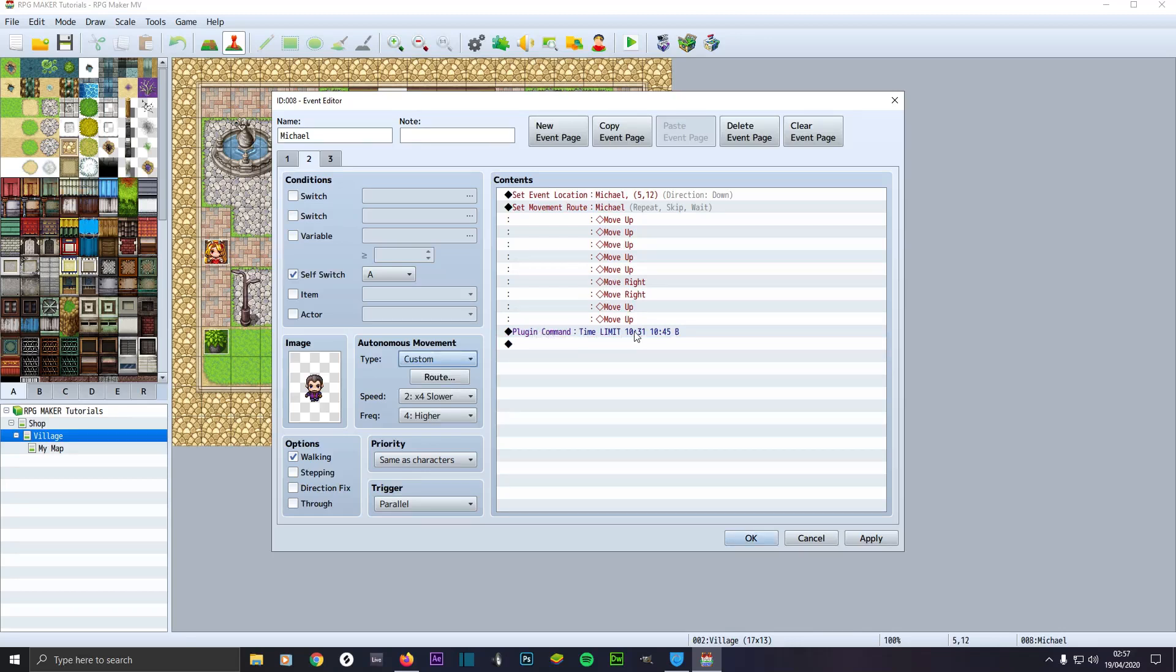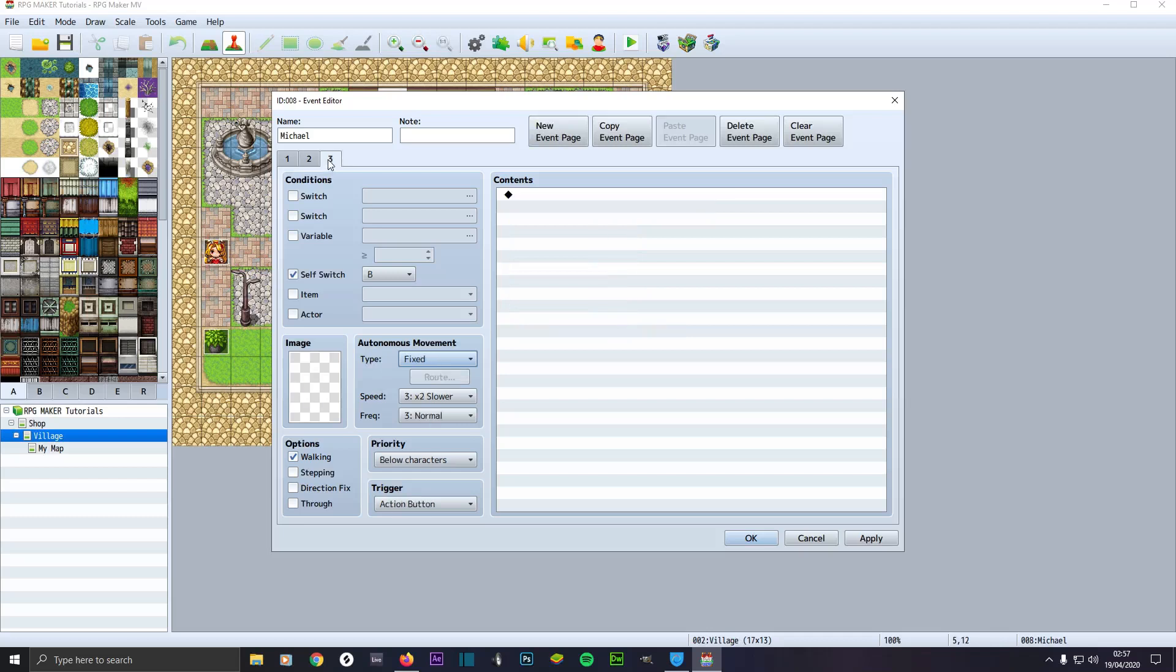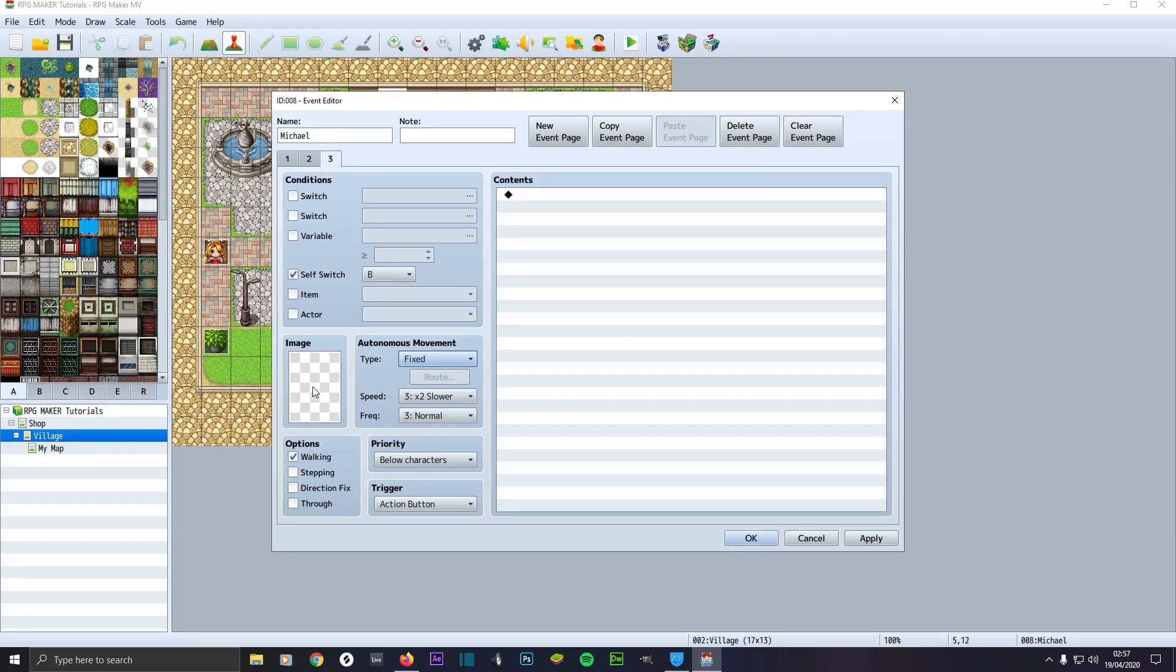Then what you want to do is another plugin command, the same command, but this time from time 10:31 to 10:45, go to self switch B. That means we create a new event page by clicking up here where my mouse icon is. Click self switch, check it, make sure it's on B.